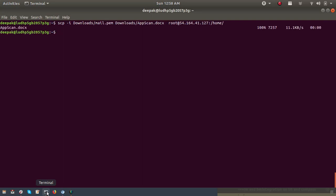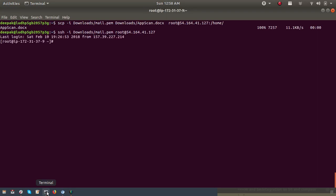The full command to upload a file is: scp -i, then the key path of the server, then the file path of the file you want to upload, then username@IP-or-domain-name:colon, and then the path where you want to upload the file. Use this command to upload a file. You can see I have successfully uploaded a file into the server home directory.